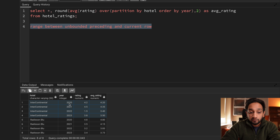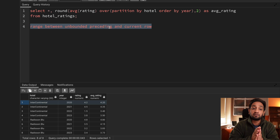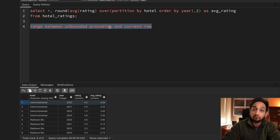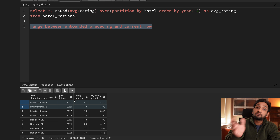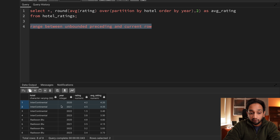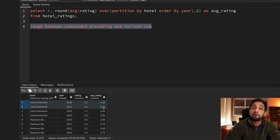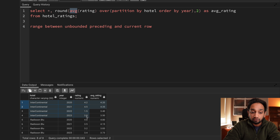When SQL processes the first row, it has access from the beginning of the window to the current row only - so the average of 4.2 is just 4.2. When processing the second record, it has access to the first two records, so the average of 4.2 and 4.5 is 4.35. Basically, when executing the average function, SQL does not have access to all records in the window - only those within each frame.